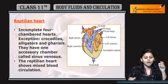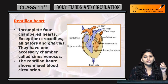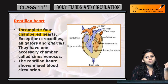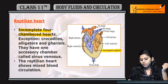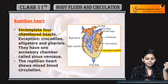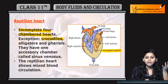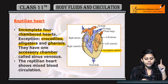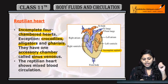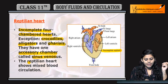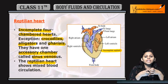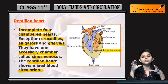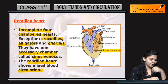Now coming to the reptilian heart. Reptiles have an incomplete 4-chambered heart. It is incomplete because their septum is incomplete. This is seen in crocodiles, alligators, and gharials. They have one accessory chamber called the sinus venosus. Reptilian heart shows mixed blood circulation because the septum is incomplete.